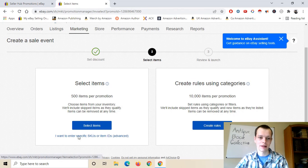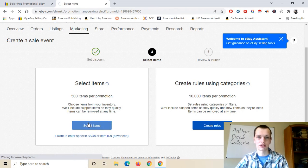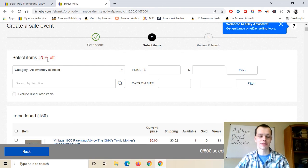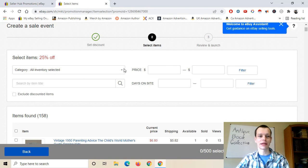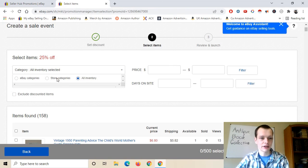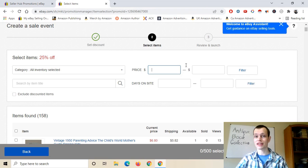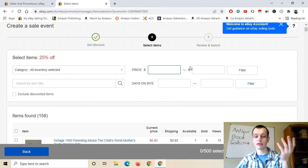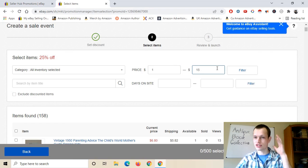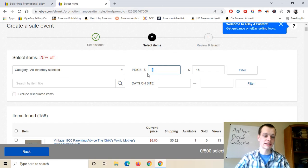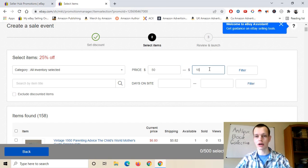I'm doing selected items. Clicking that loads you up. As you can see, it reminds you it's 25% off. You have a really nice section here where you can filter by eBay categories, store categories, or all inventory. You can filter by price — so let's say you want to run a sale on your bottom tier items between $1 and $15, or only your higher tier items like $50 to $150. You can do basically whatever you want.